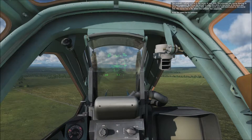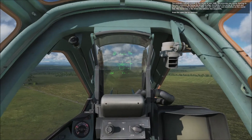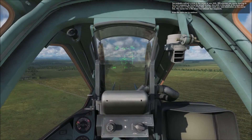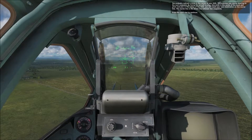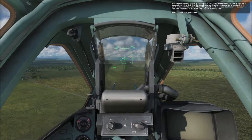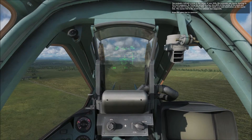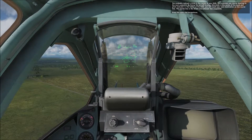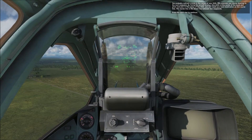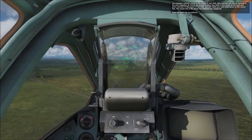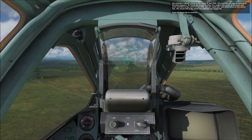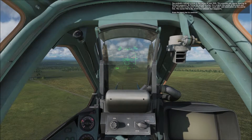You will probably notice a circle in the center of the HUD. This provides you course steering to the next waypoint. By flying the aircraft to align the circle in the center of the bank and pitch indicator in the center of the HUD, you will reach your next destination on the course line. The course line is the direct line between two waypoints. Press the space bar to continue.